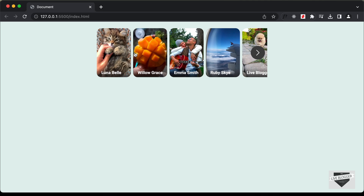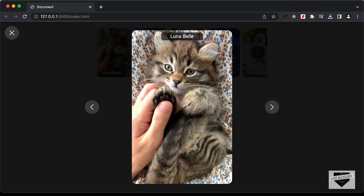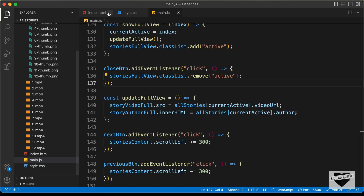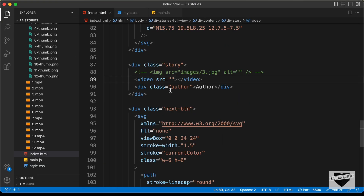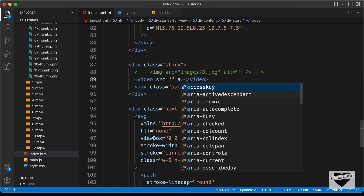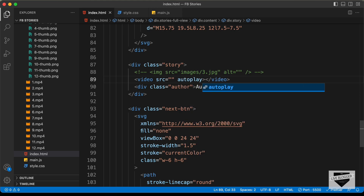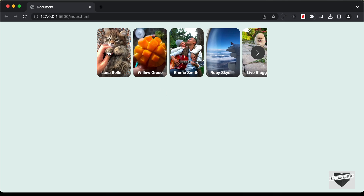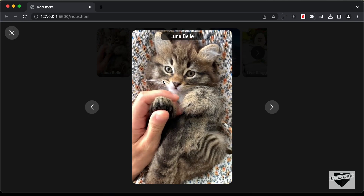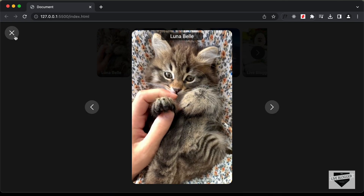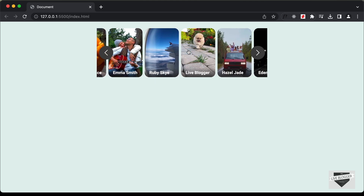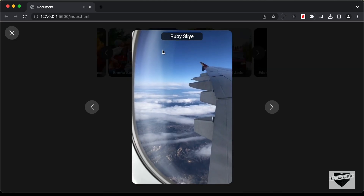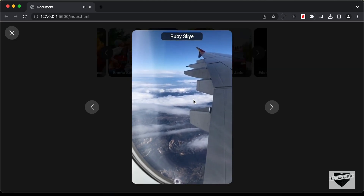Let's click on one of these thumbnails. We can see the video is displayed, but it is not playing. So let's go back to the HTML file and add an 'autoplay' attribute to the video tag. Now let's click on the first thumbnail — we can see the video is being played. Let's click on another thumbnail, and here we also have the video being played.